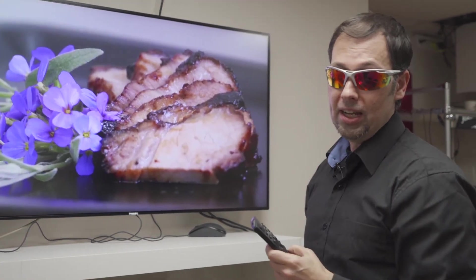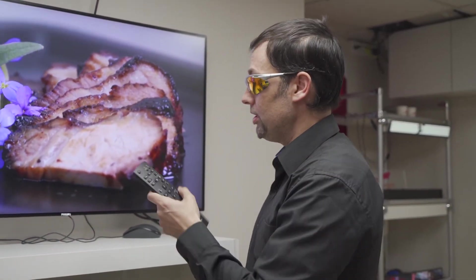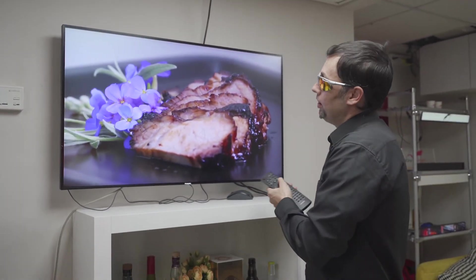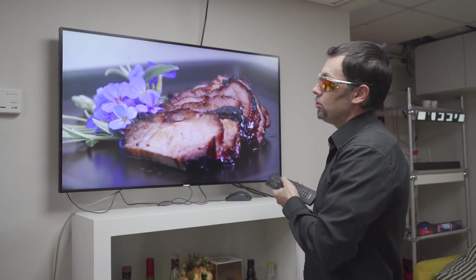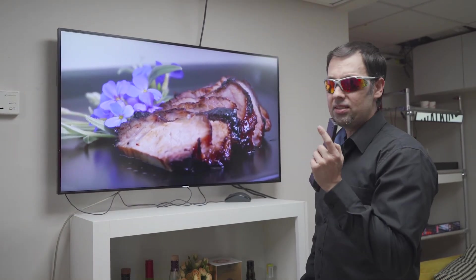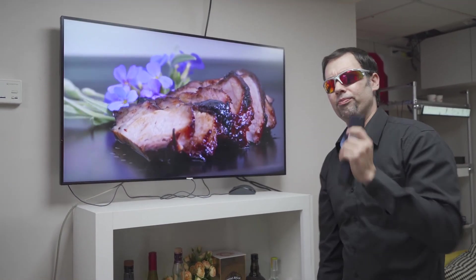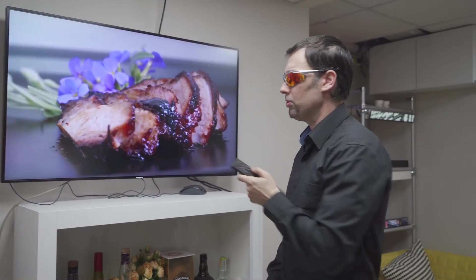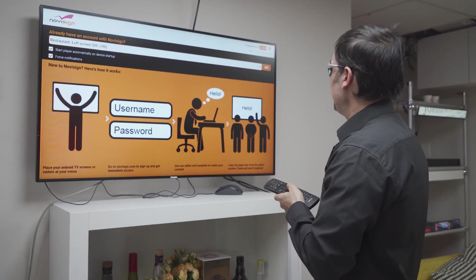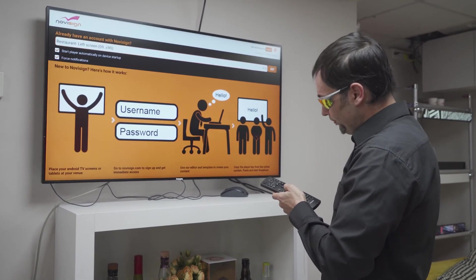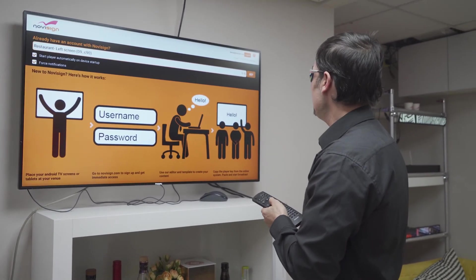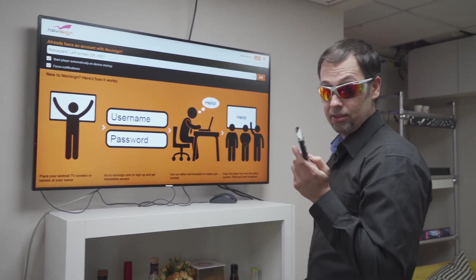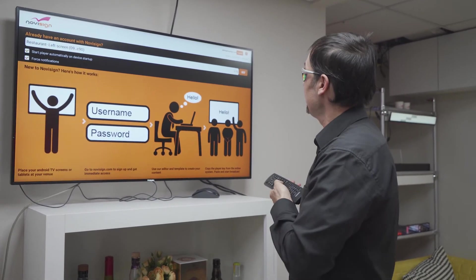So once I do that, I'm ready to go. You see the app is already running and there are two more settings which I would like to mention here. After you install the NoviSign APK, there are two settings which are unique for Philips.